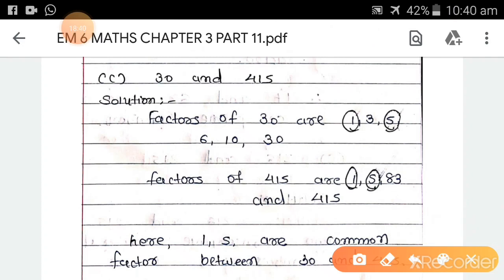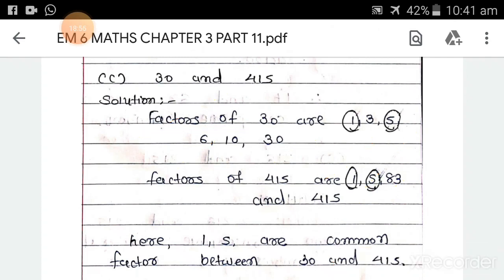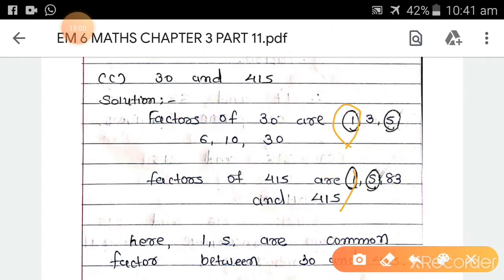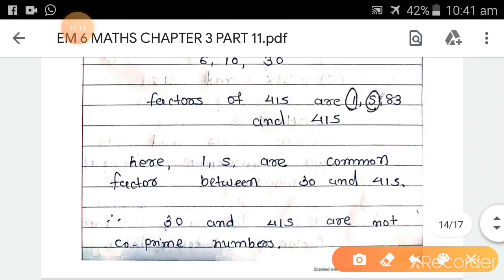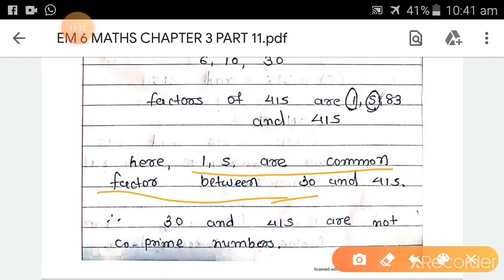Part c: 30 and 415. Factors of 30 are 1, 3, 5, 6, 10, and 30. Factors of 415 are 1, 5, 83, and 415. The common factors are 1 and 5 — that is two common factors. Therefore, 30 and 415 are not co-prime numbers.